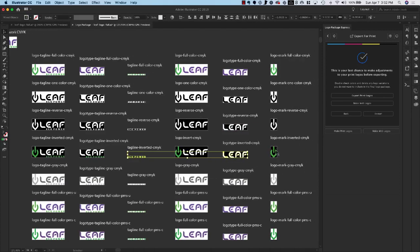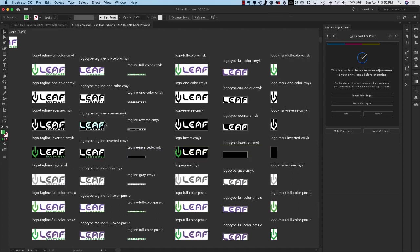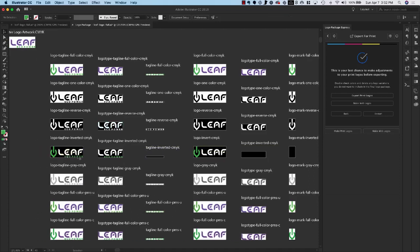And the same thing with the green logo mark here. So I will delete those because the only things I'm really interested in this case for inverted are these three different logos here.